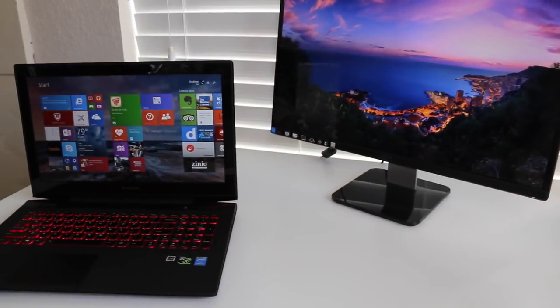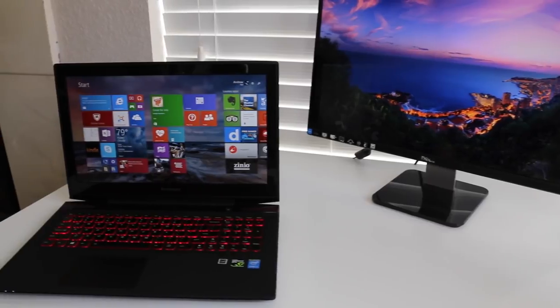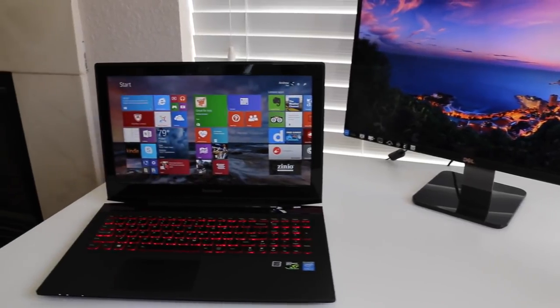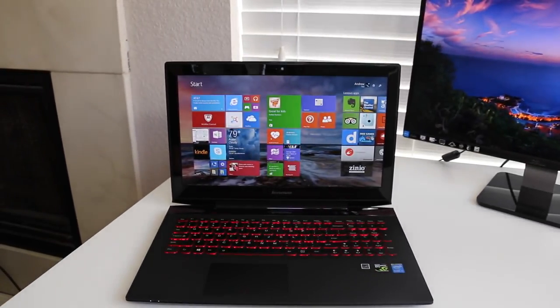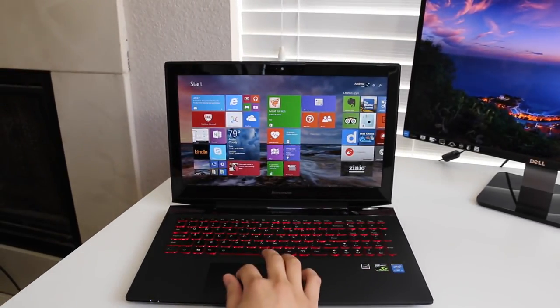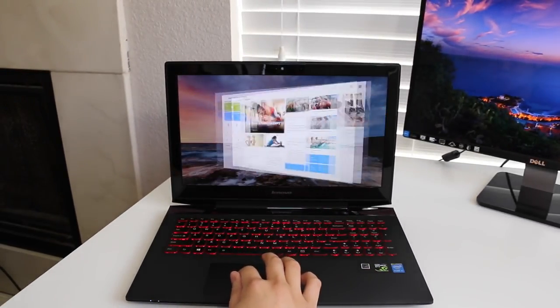Hey what's up guys, Andrew here. Today I'm doing my full review on the all-new Lenovo Y50 2015 edition with an all-new IPS panel and Nvidia 960m. Let's see if it's worth picking up. Here's the all-new 2015 Lenovo IdeaPad Y50.